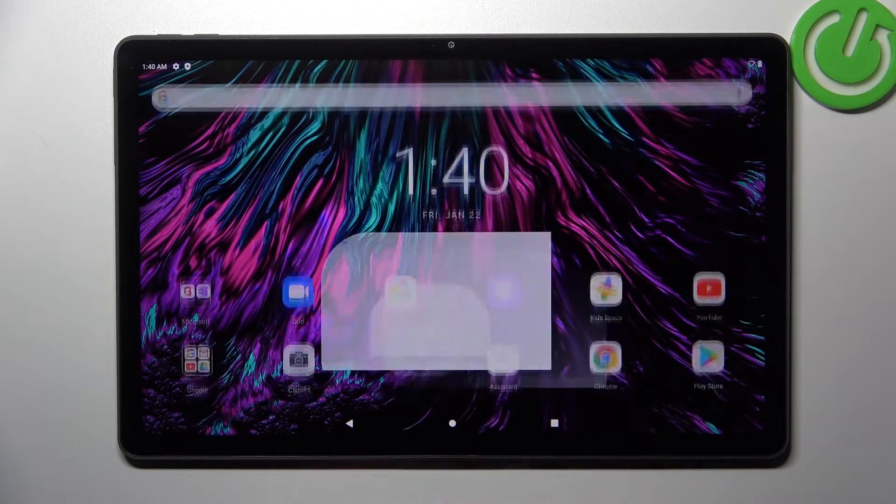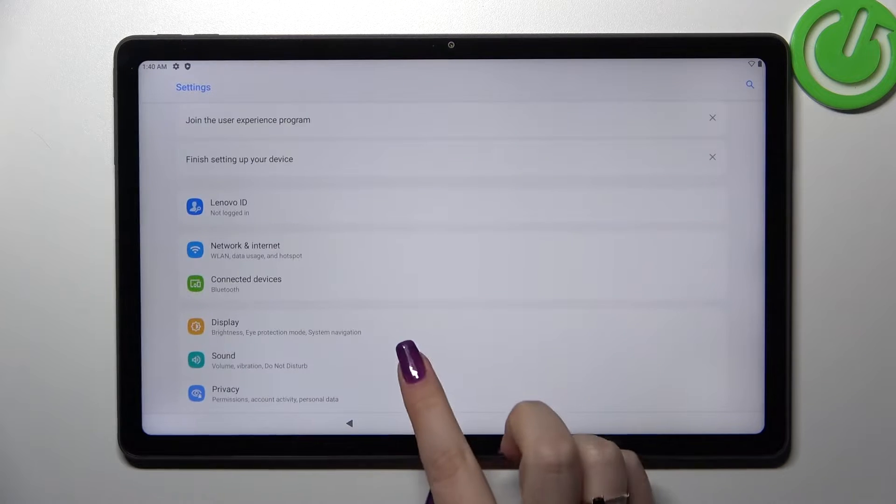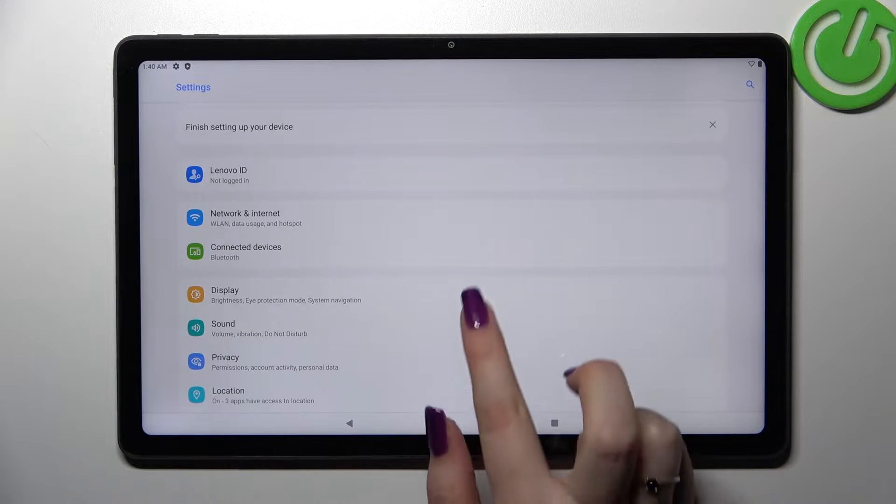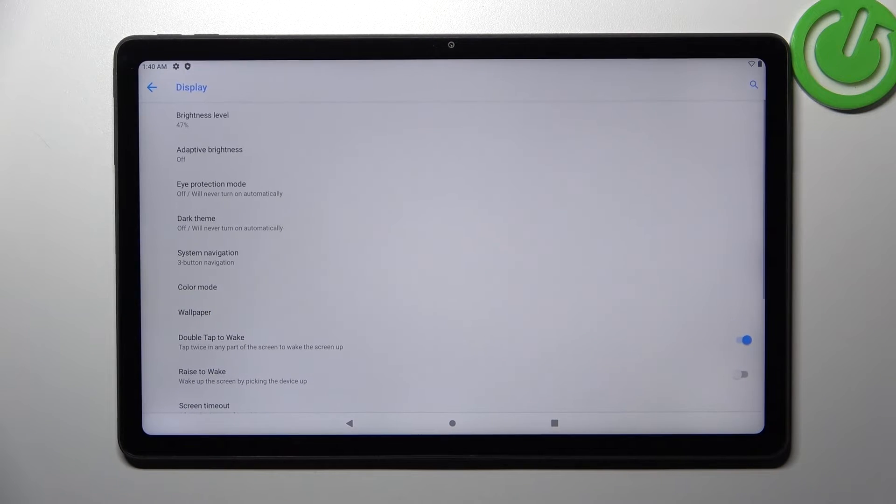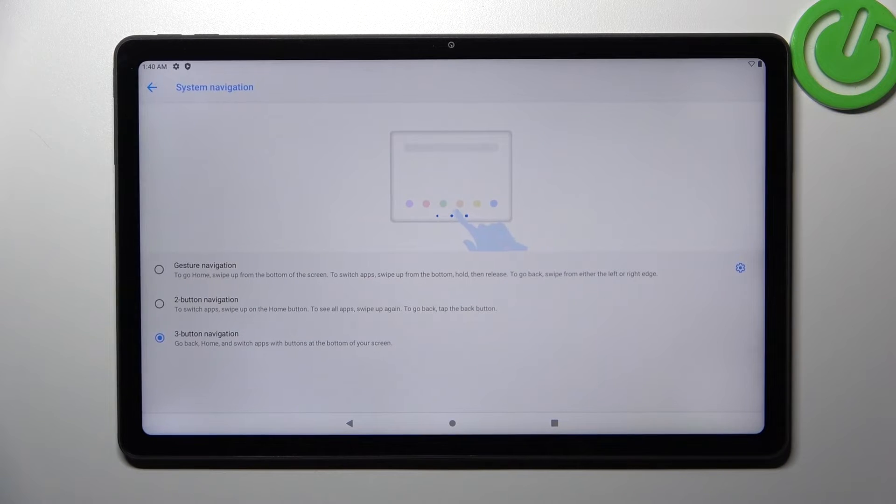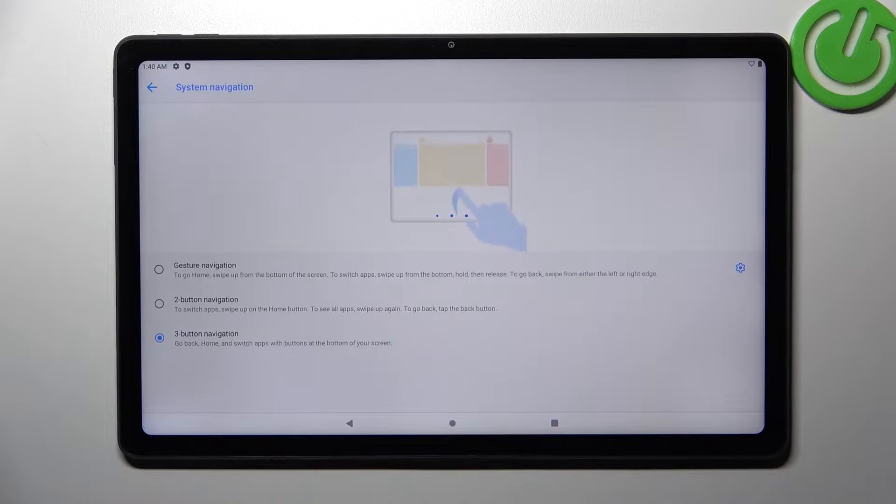So first of all let's enter the settings and here we have to scroll down a little bit to find the display. Now let's tap on system navigation and as you can see here we've got three different options from which we can choose.